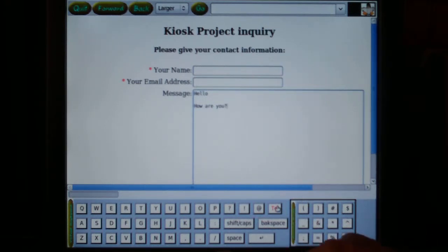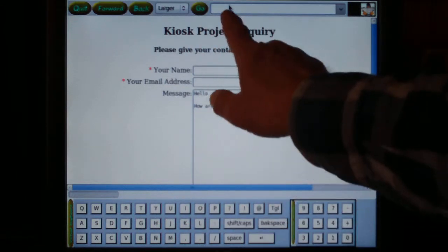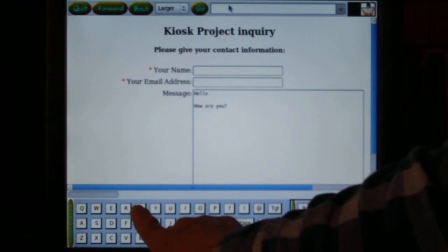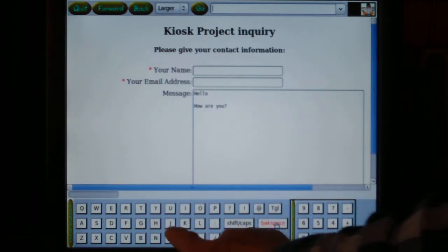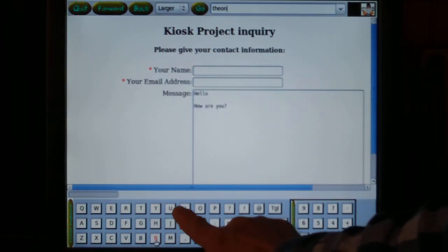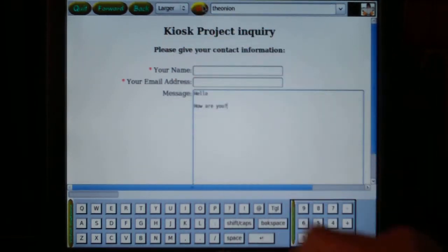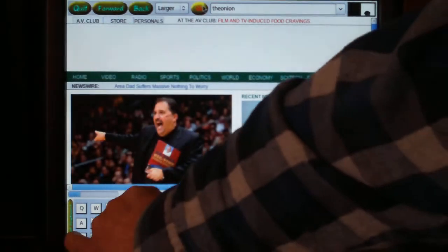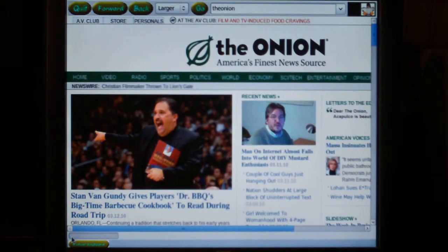You can also use the virtual keyboard to type into the URL field to navigate to places on the web. We'll try the Onion — and there we go. It shows how easy it is to use the virtual keyboard in the kiosk browser touch screen.